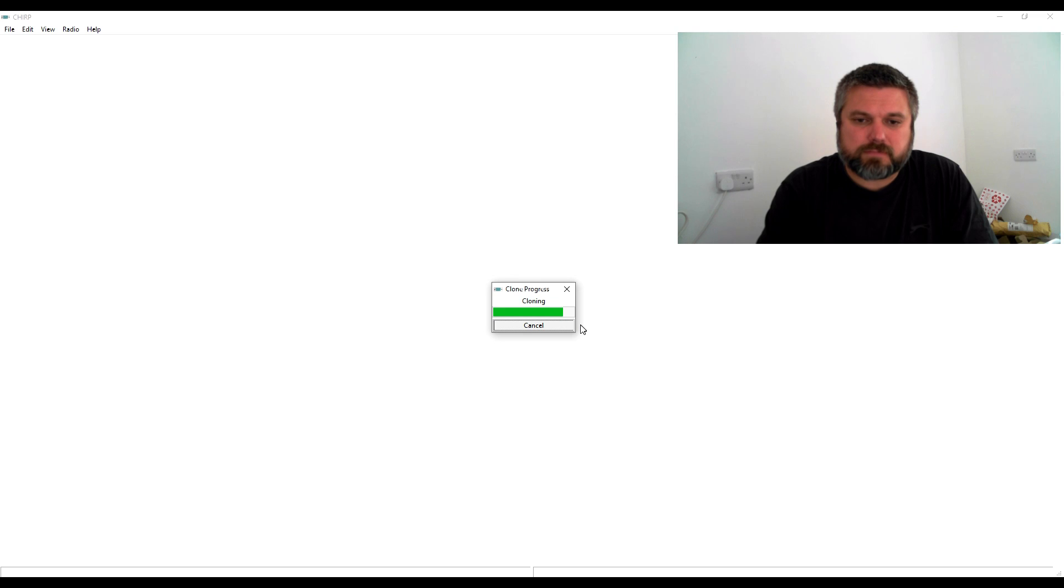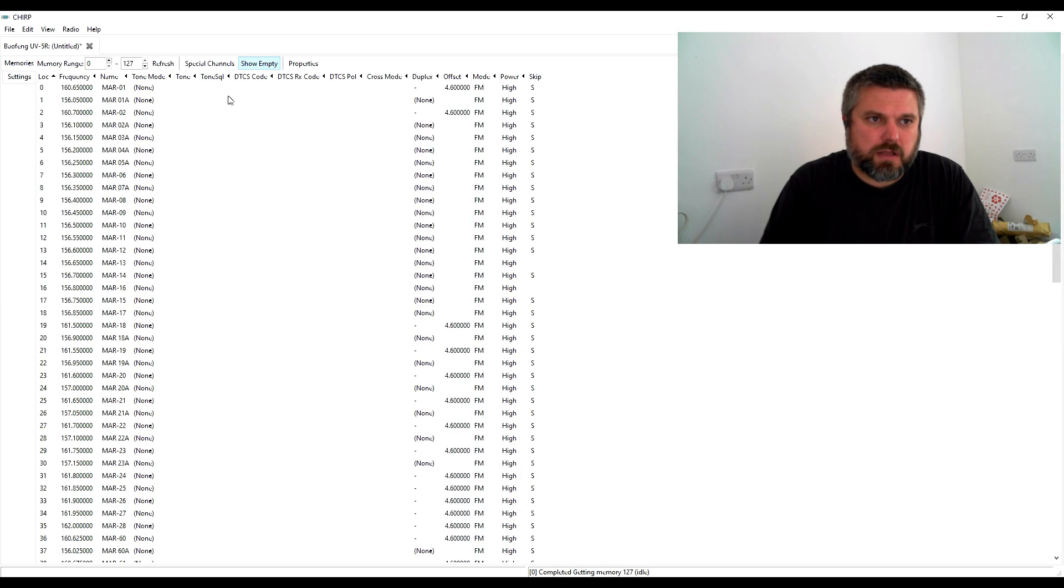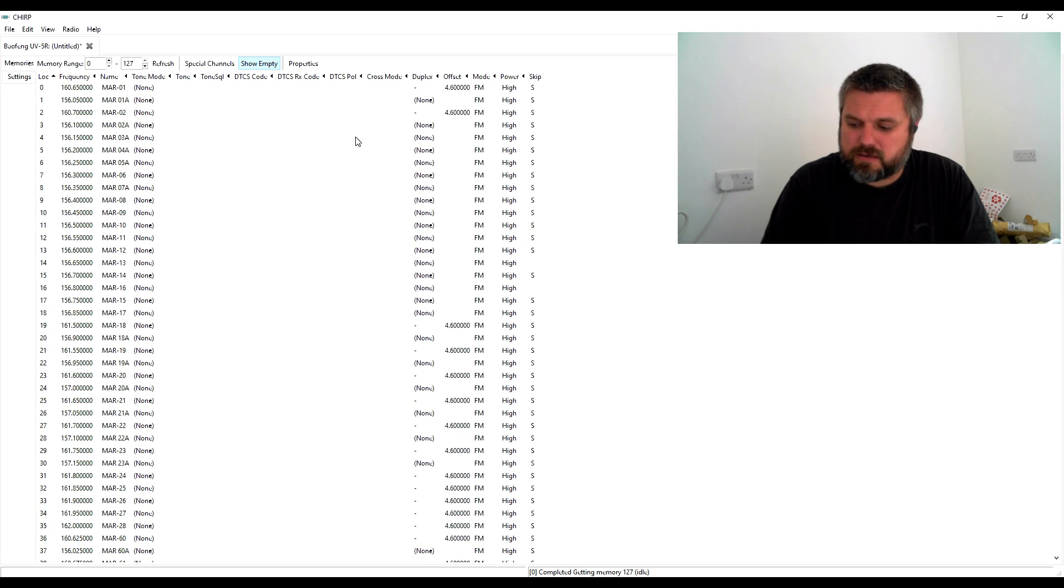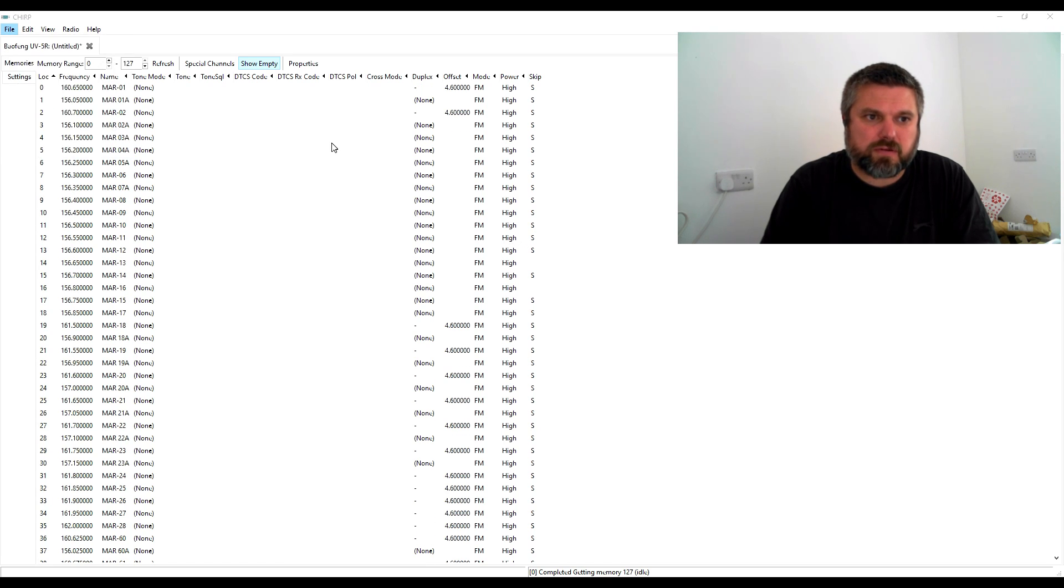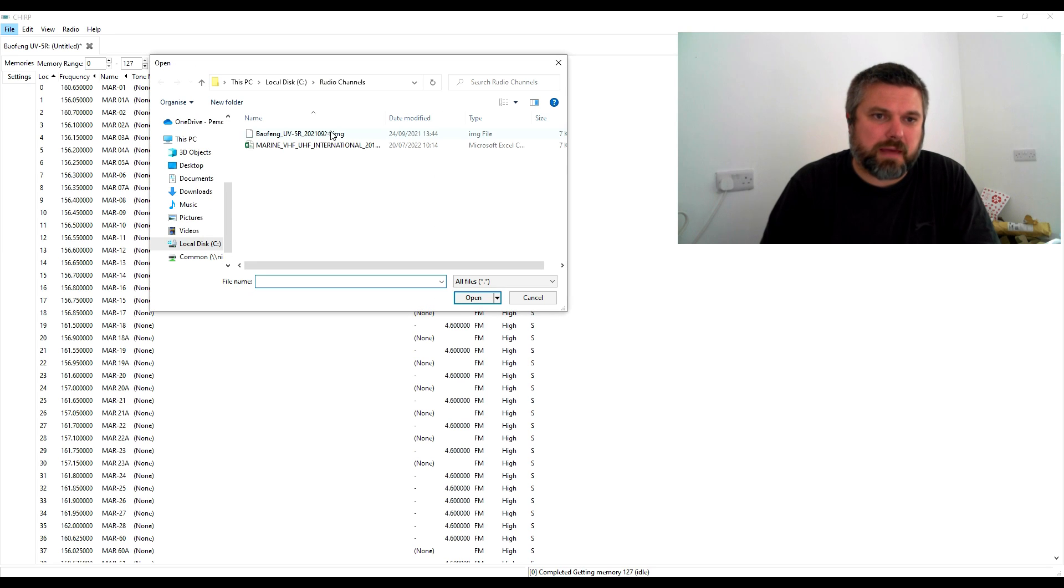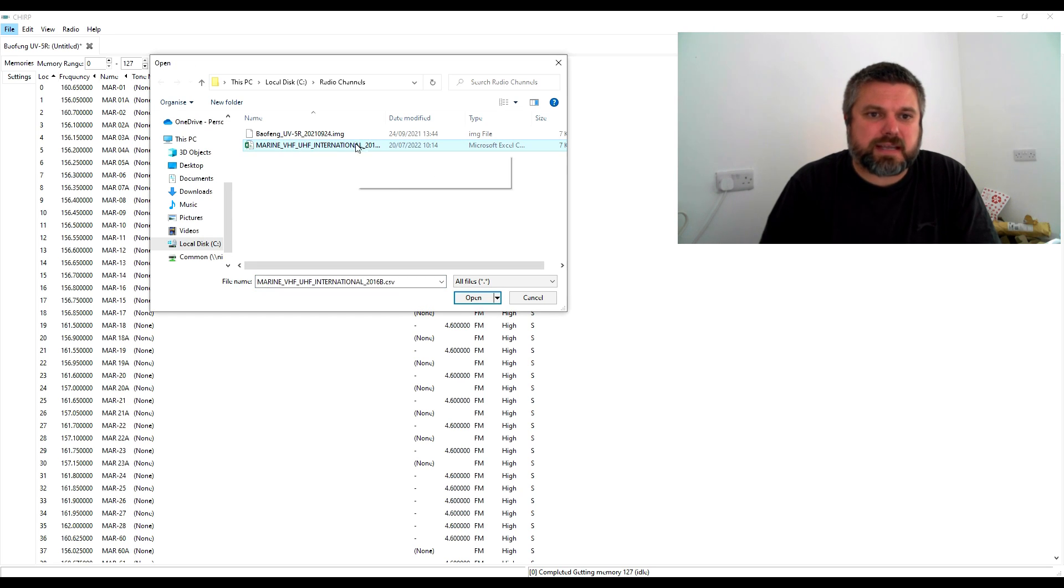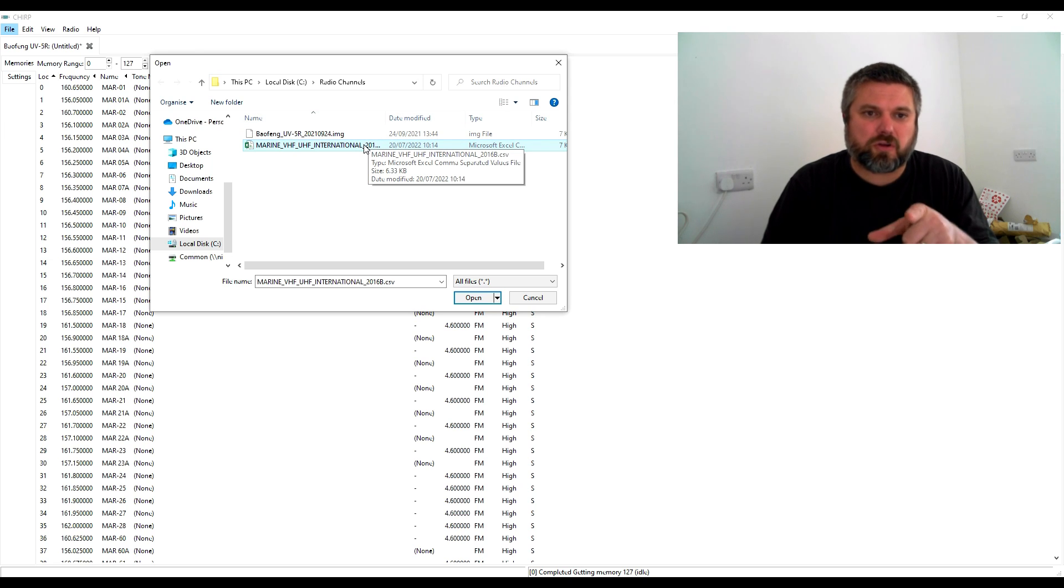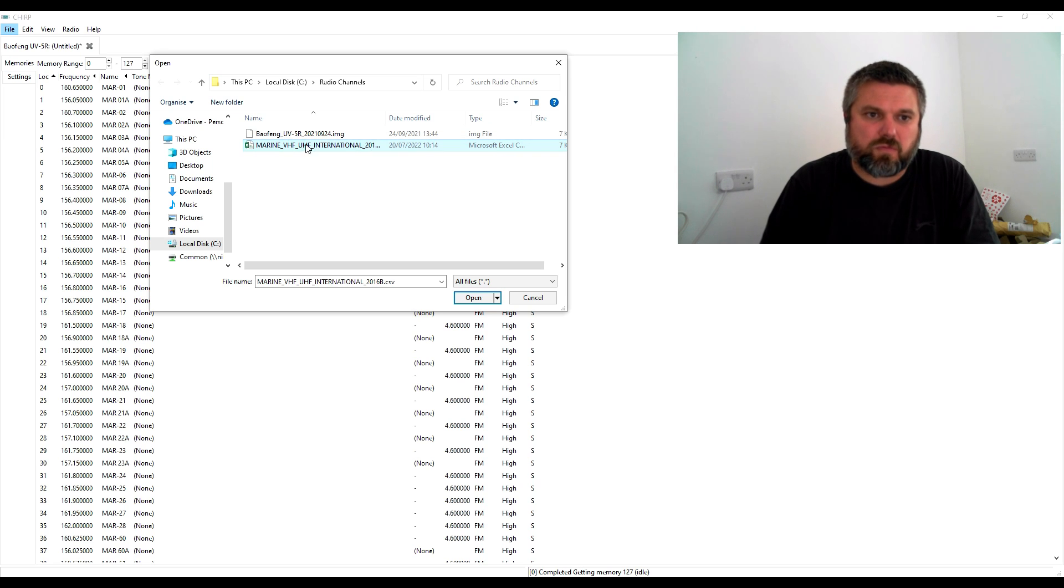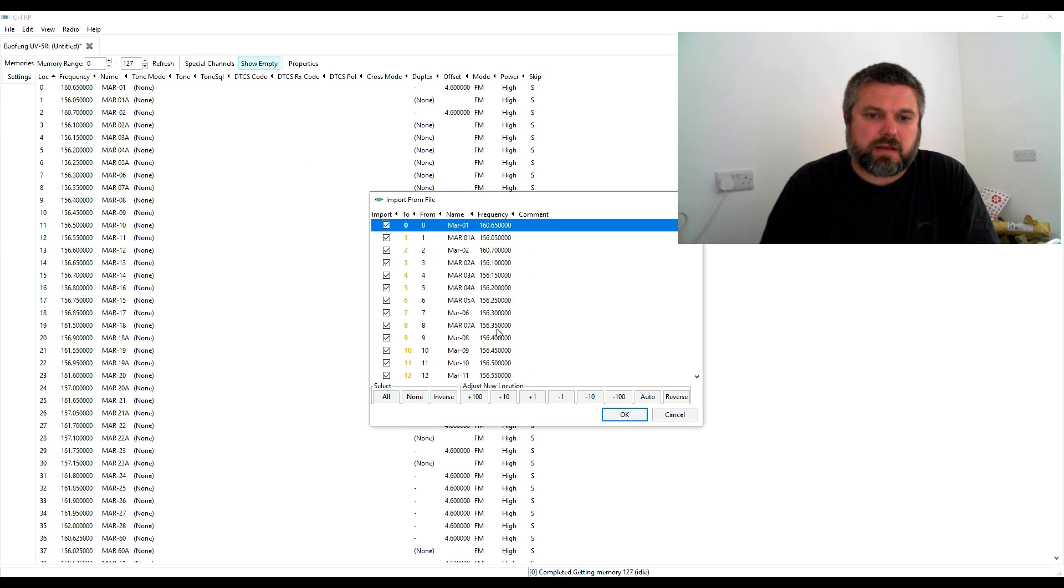Boom, there we go. So I had all these frequencies pre-programmed in. What I'll do now is import. Your list is probably empty. The CSV file will be on the link. I've put it up to my Google Drive so you can download it, stick it on your C drive, and then select it during import.